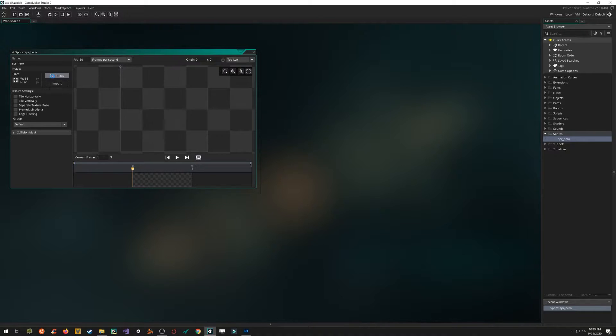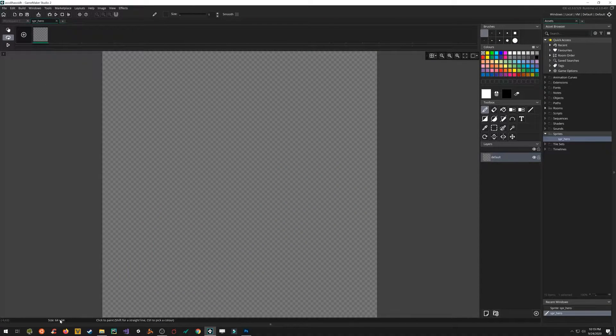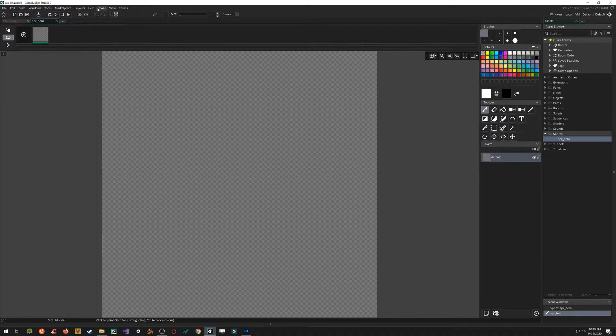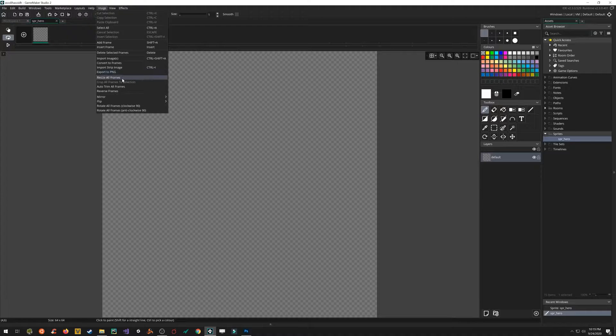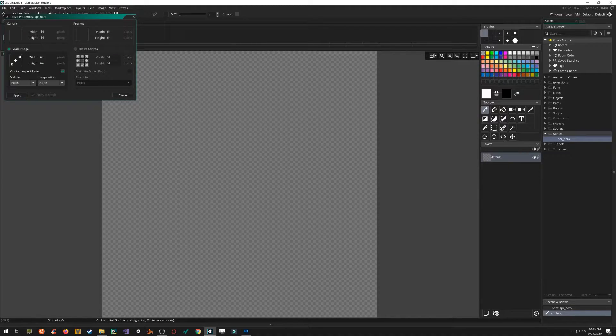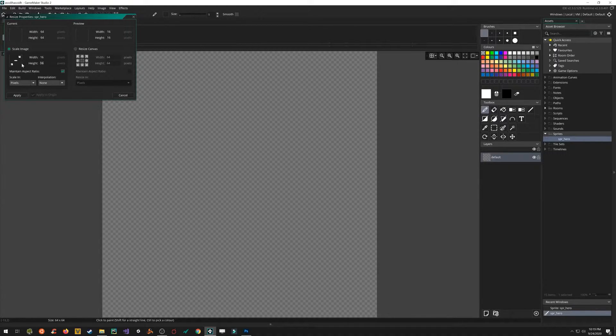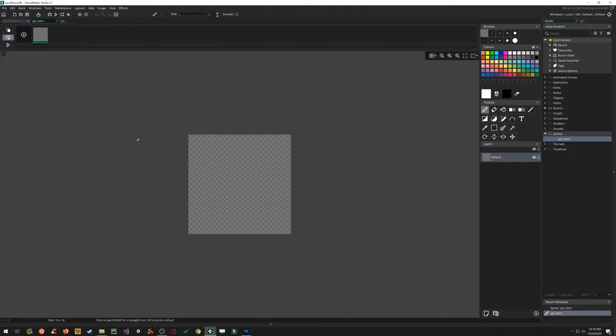Click on edit image. Defaults to 64 by 64. That's a lot bigger than like say Nintendo size. So I'll click image. Resize all frames. Bring this down to a more Nintendo-esque 16 by 16. Click apply.